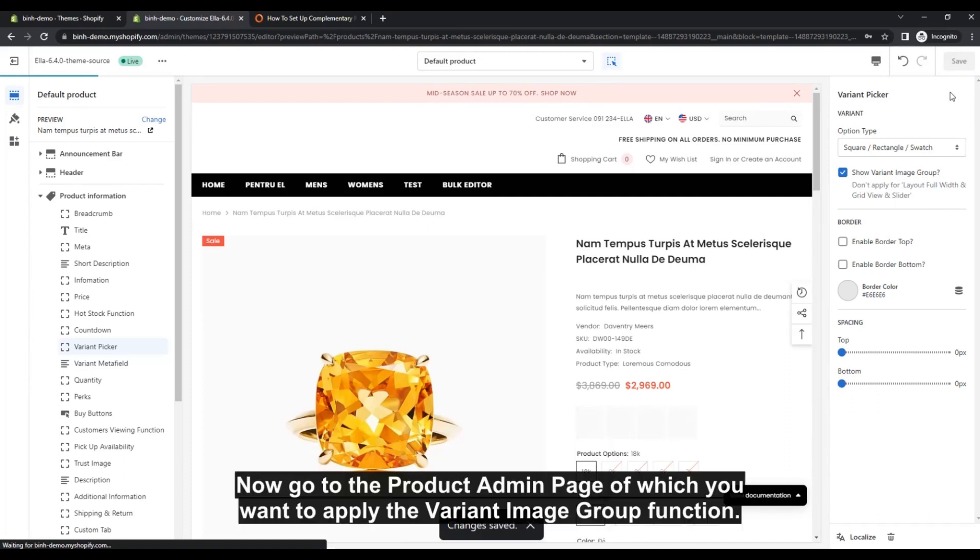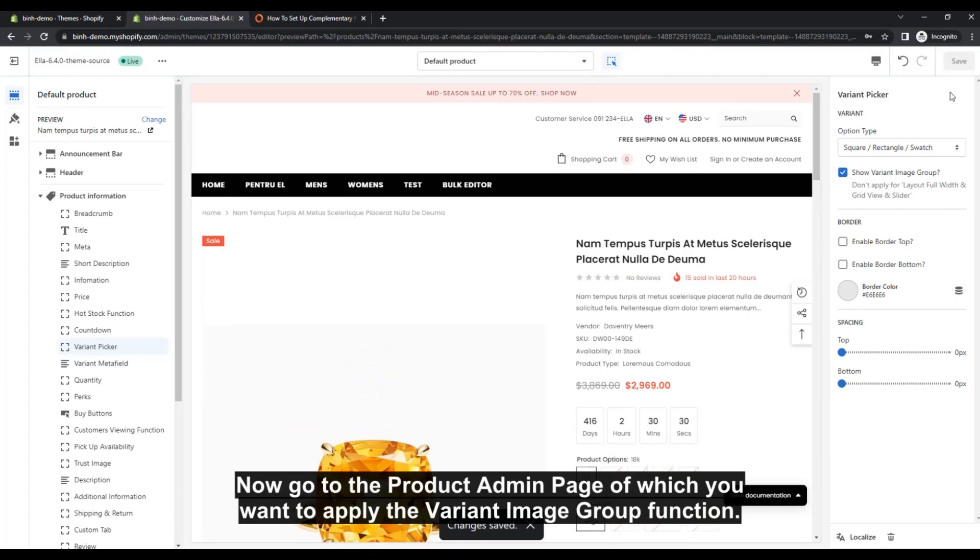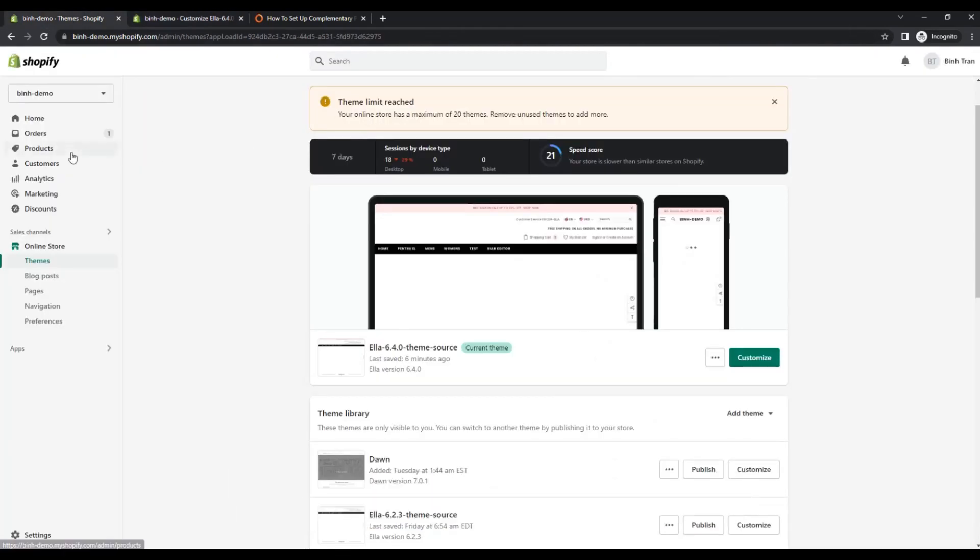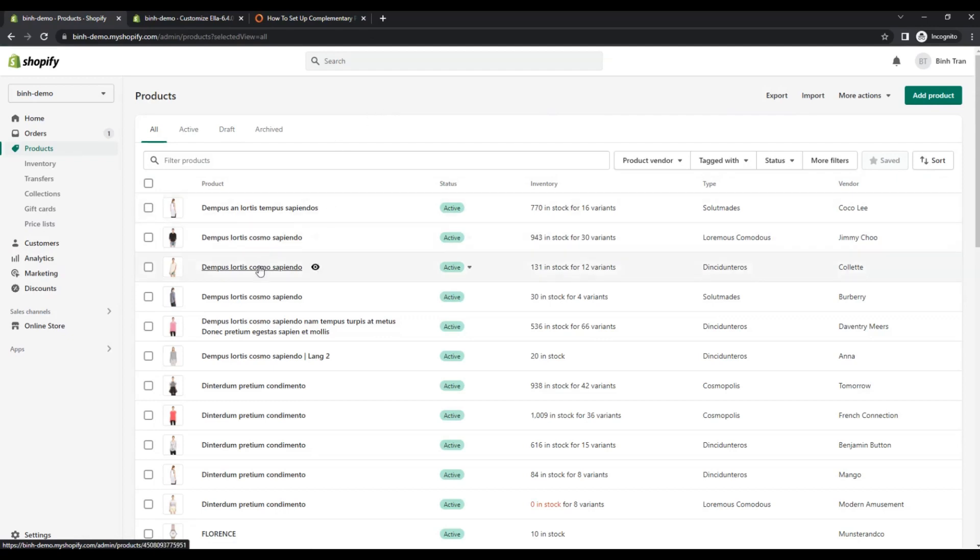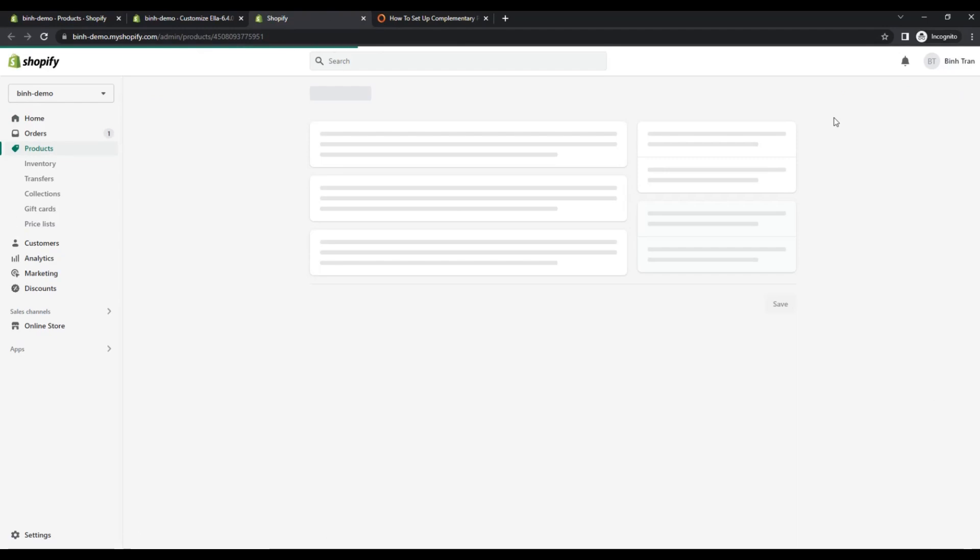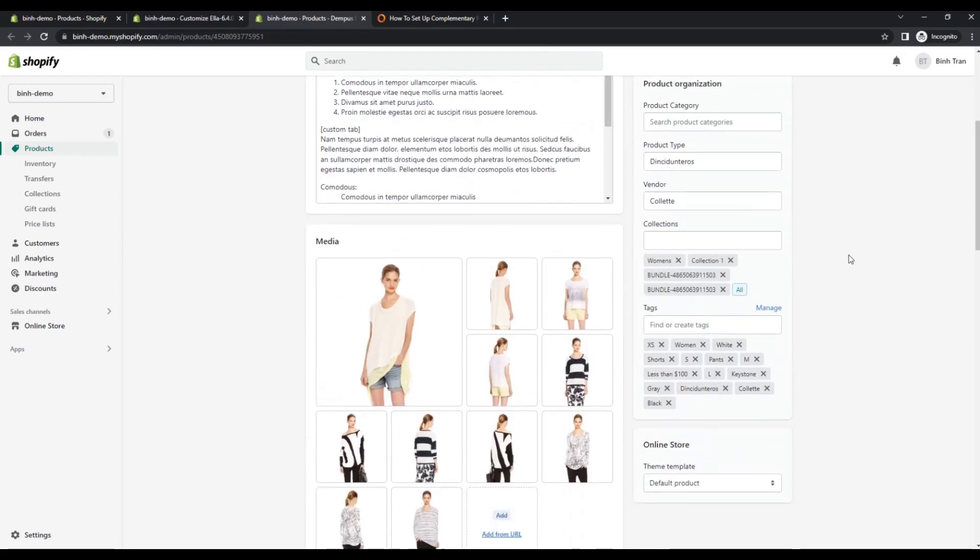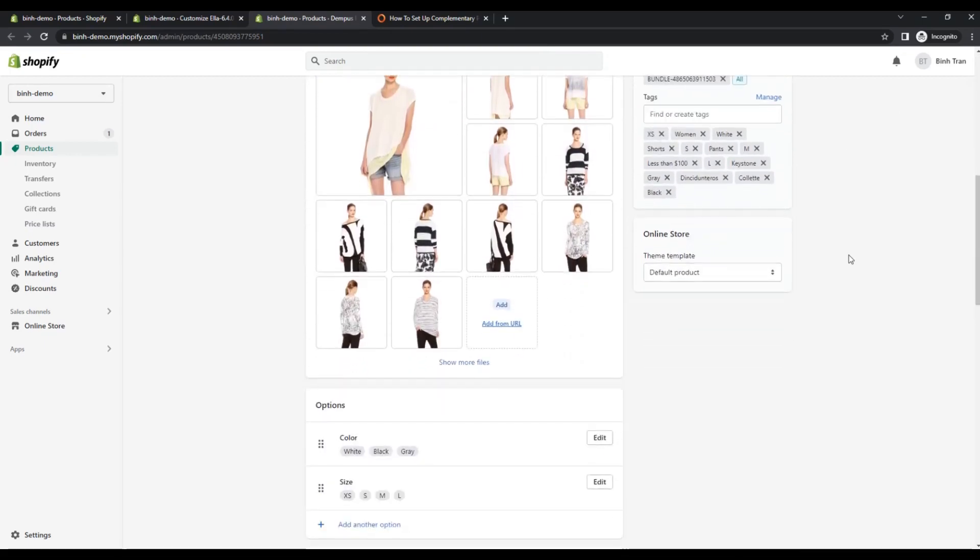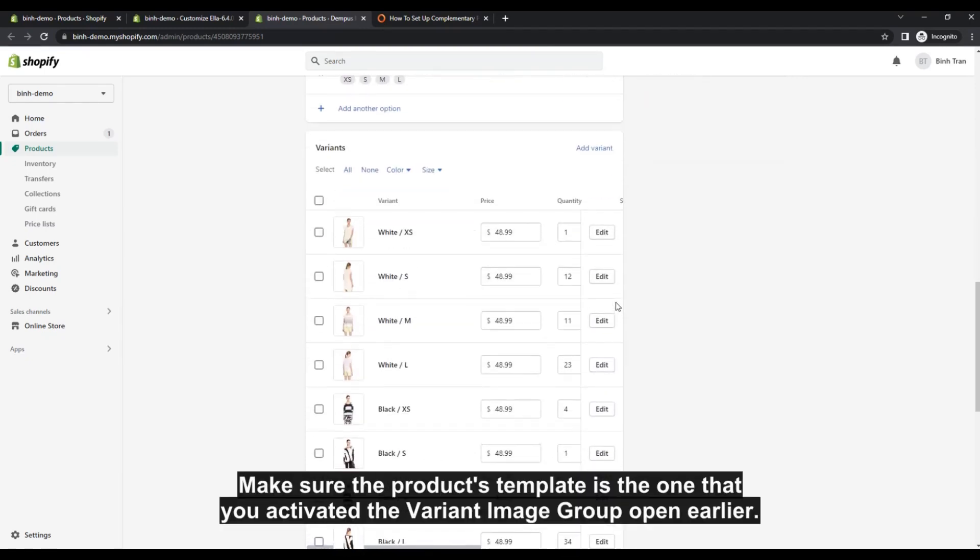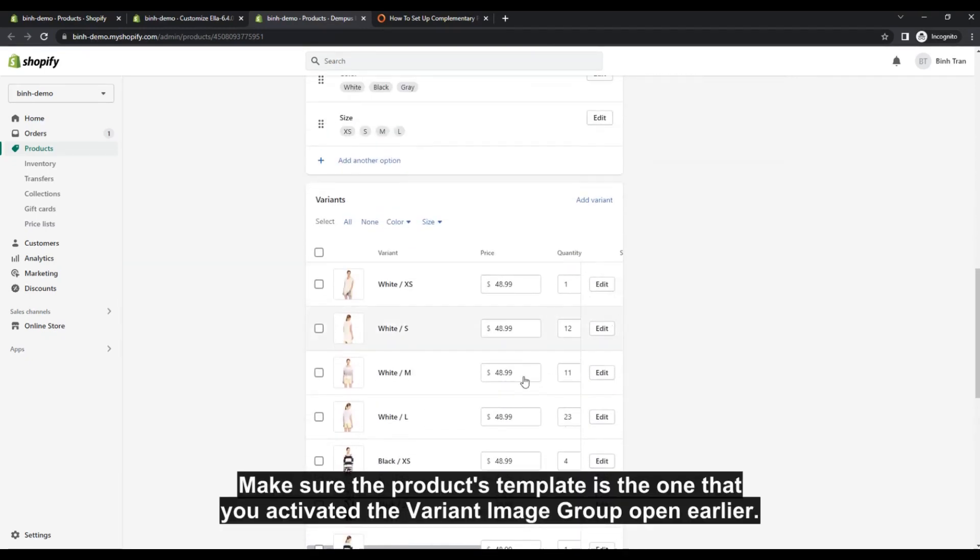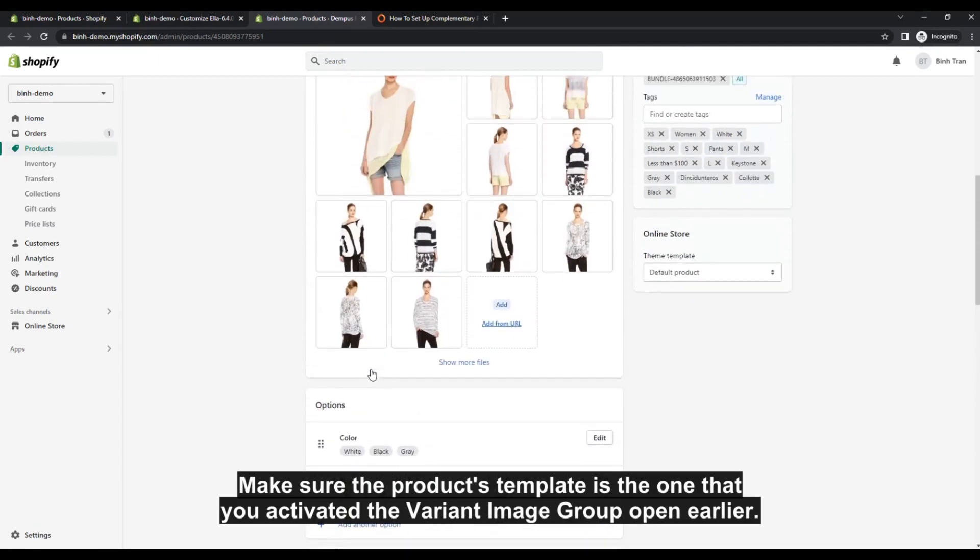Now go to the Product Admin page of which you want to apply the Variant Image Group function. Make sure the product's template is the one that you activated the Variant Image Group option earlier.